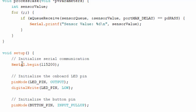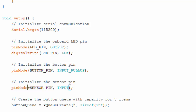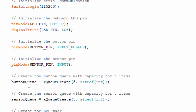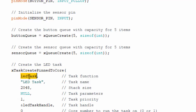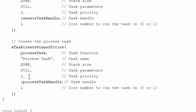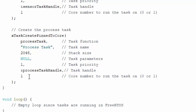In the setup function, similar to previous tutorials, we begin serial communication, set the LED pin mode to output, write LOW to the LED pin on power-on, set the button pin as input with pull-up, and initialize the sensor pin as input. We then create two queues using xQueueCreate — one buttonQueue holding five integers and one sensorQueue. Finally, we initialize the four tasks: LED task, button task, sensor task, and process task. The loop remains empty.